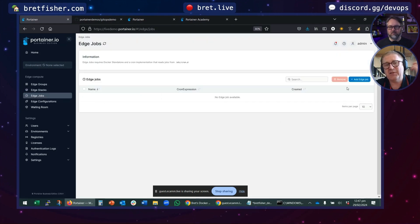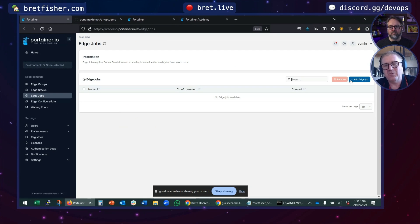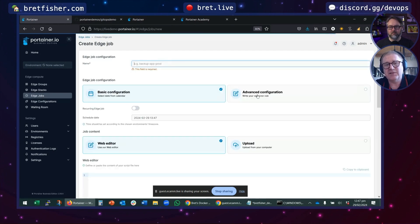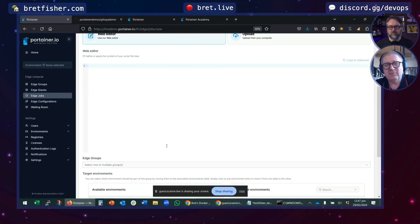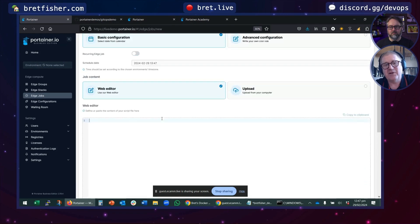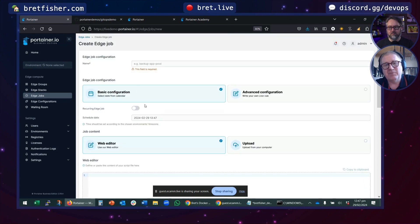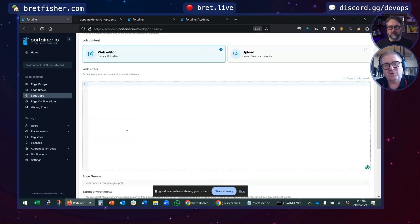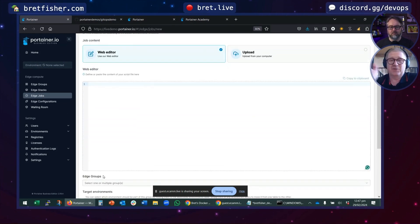You can run a bash script on these devices. If you want to do a Docker update or an operating system upgrade or just do something, you can say, run this bash file on this device or these group of devices. At this time, it'll go and run them.